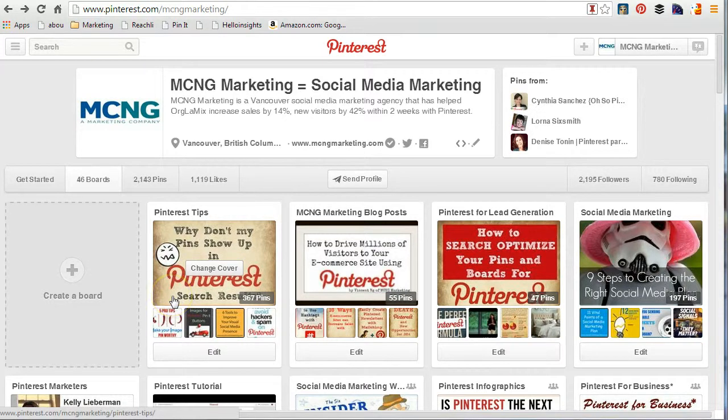Hello everybody, this is Vincent Ng of MCNG Marketing. Thank you for joining me in this video — today I want to explain some vocabulary, because a lot of times I go to a presentation and it's really fascinating.